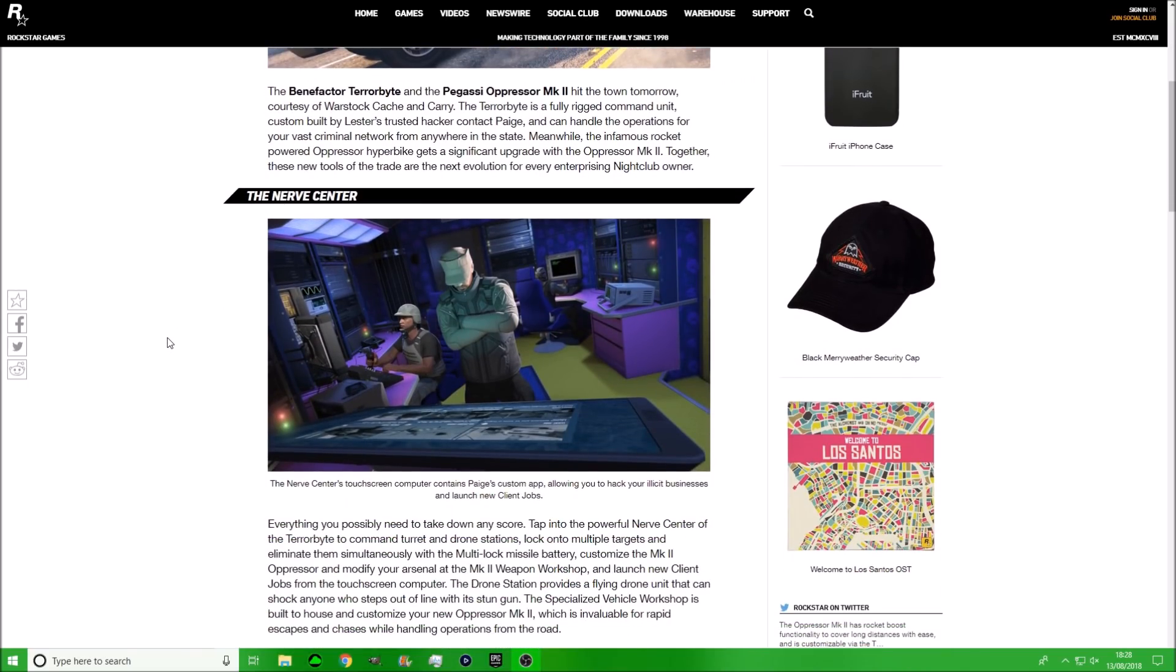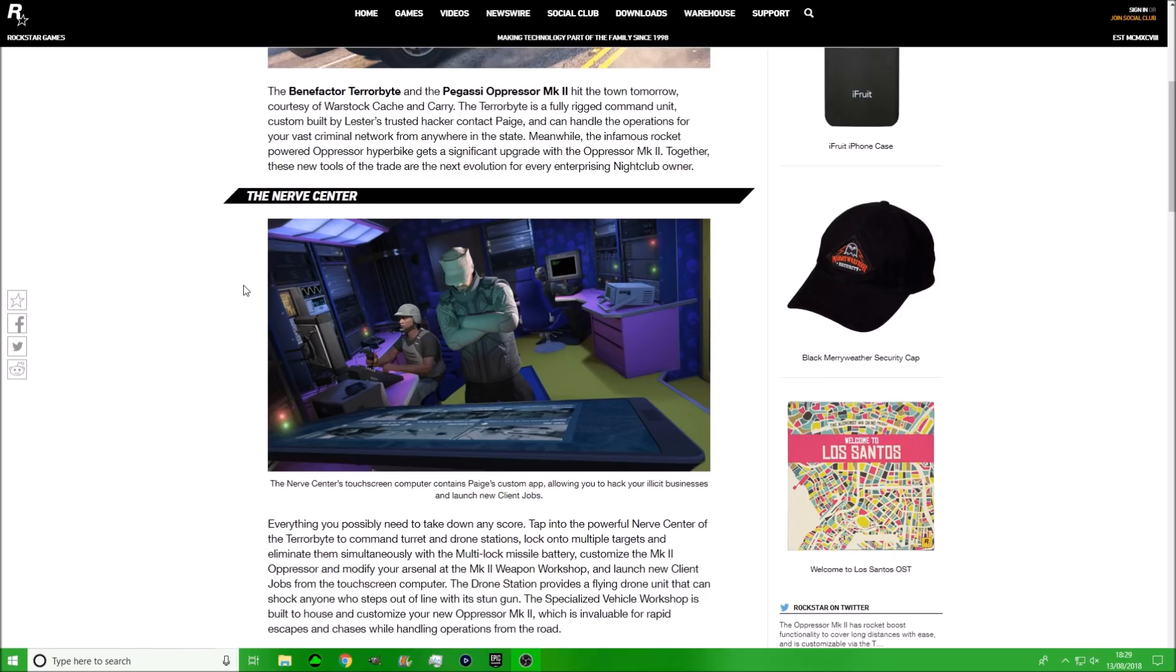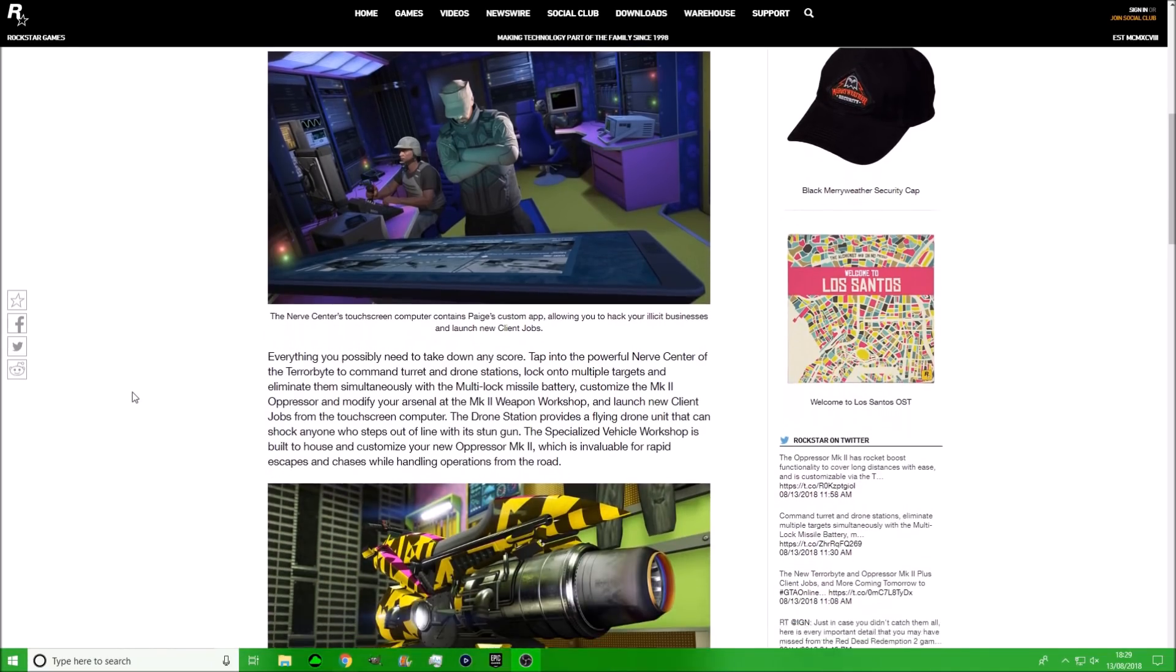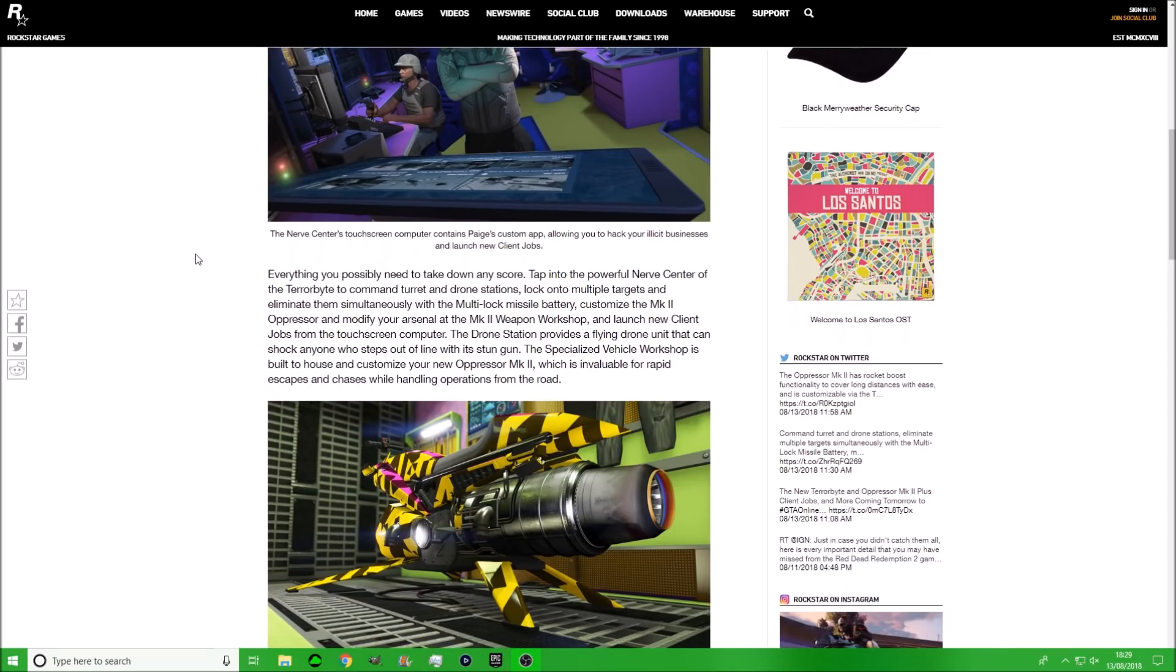It shows you a picture of the actual inside of the Terabyte and you can see there's quite a few interesting things. We've got a few screens, there's one over there and one over here. I believe the guy that's on the screen right now is actually controlling the drone. We've got this kind of touchpad here which you can do your client jobs, and then in the back that's going to be your one for the scanner. And I really want that hat.